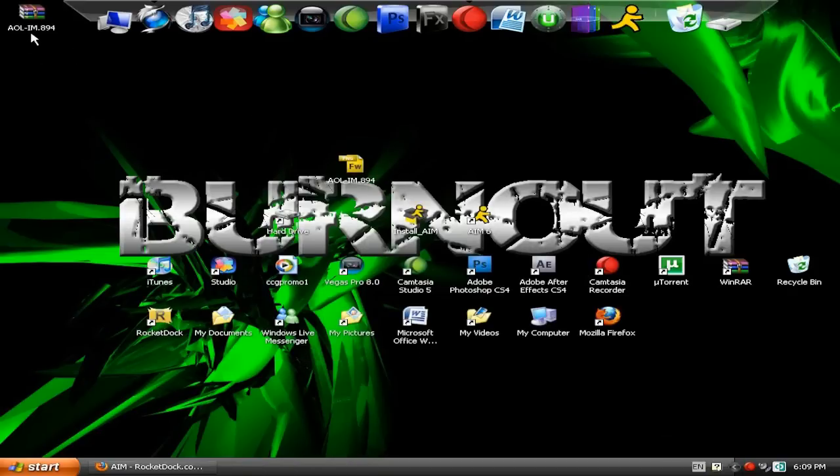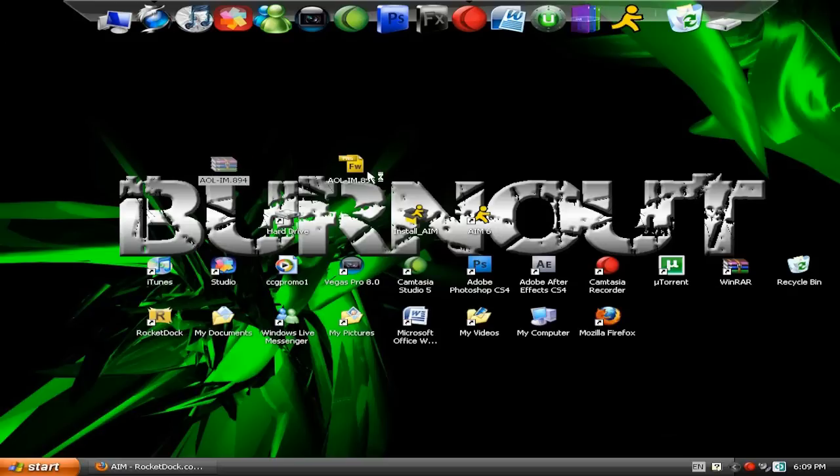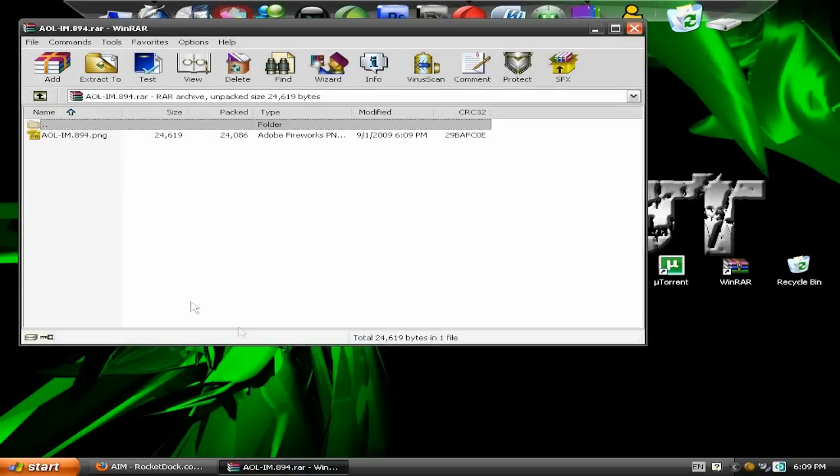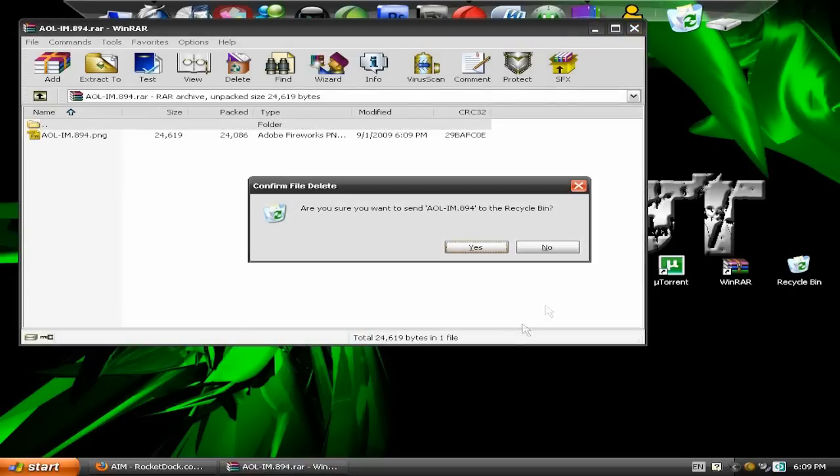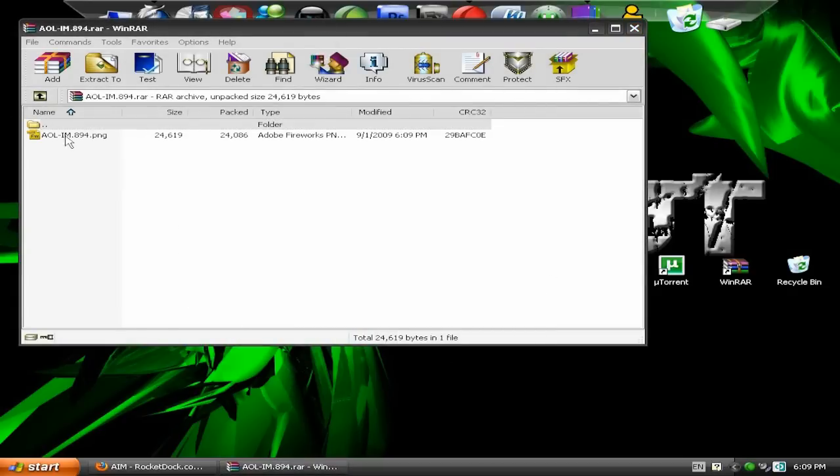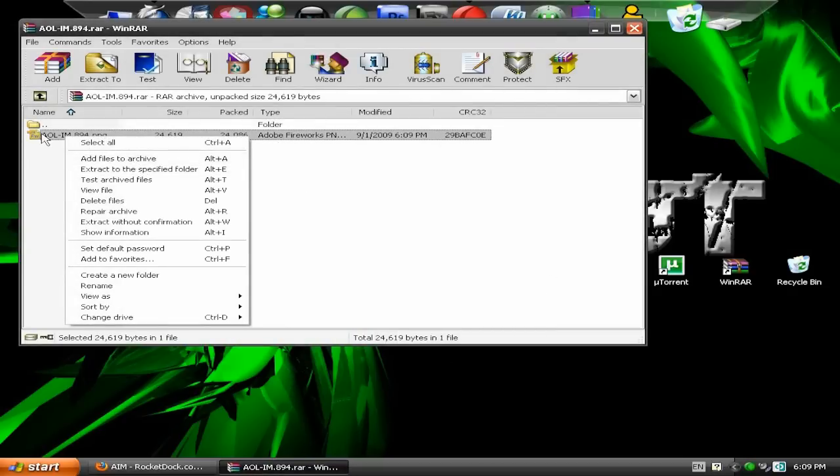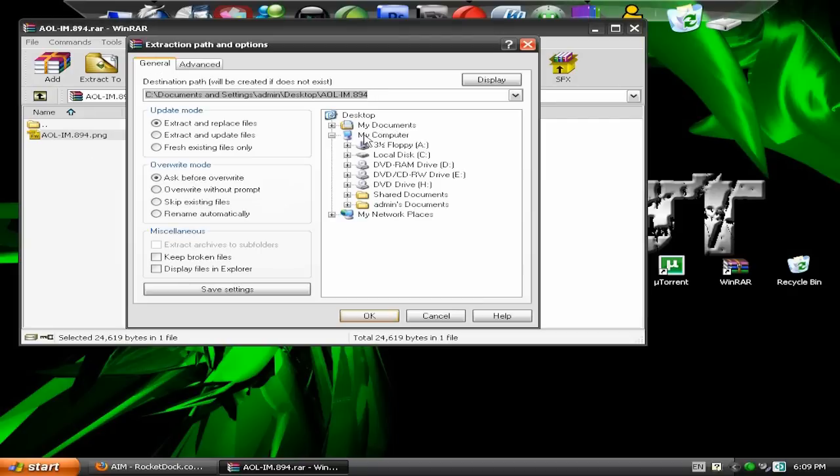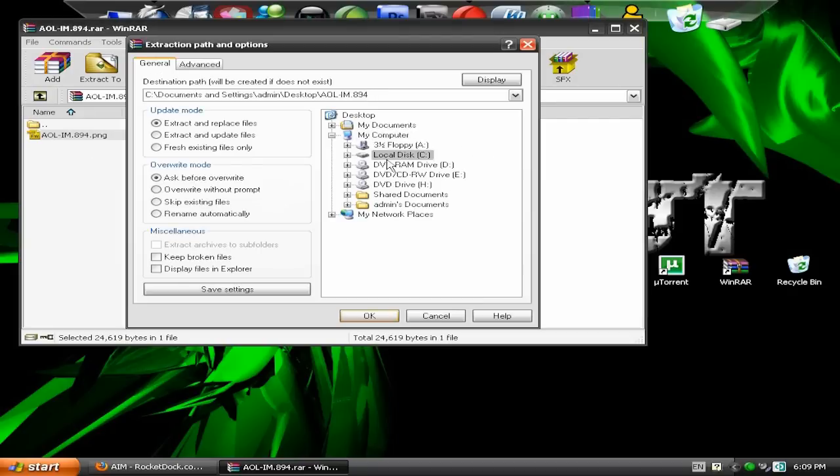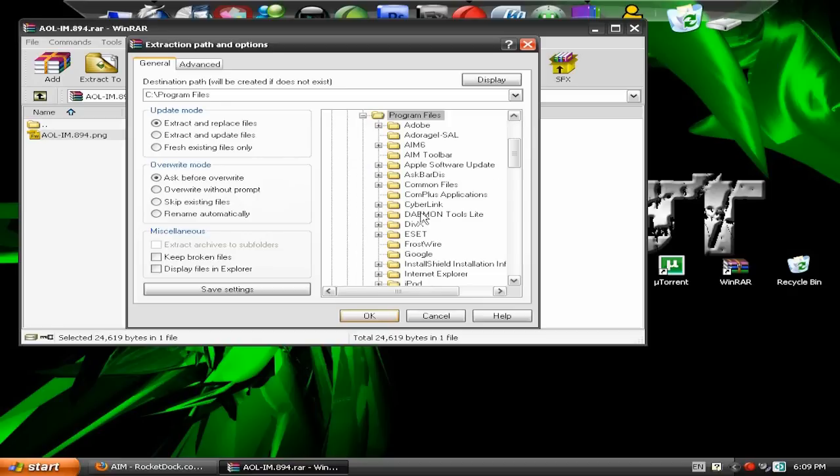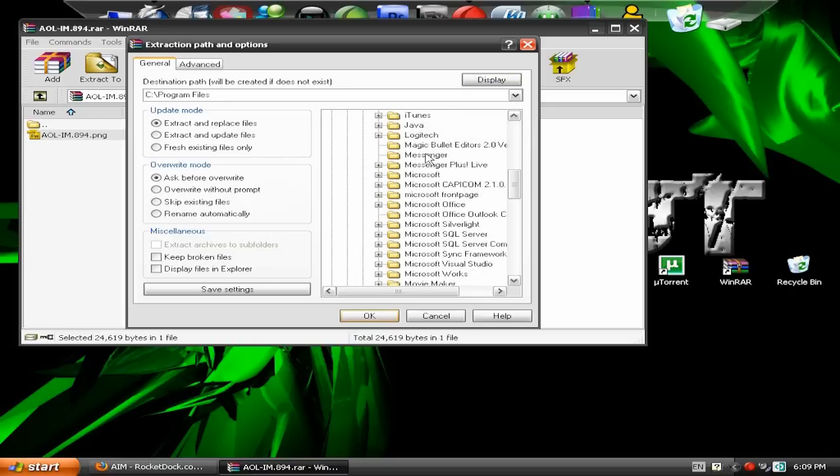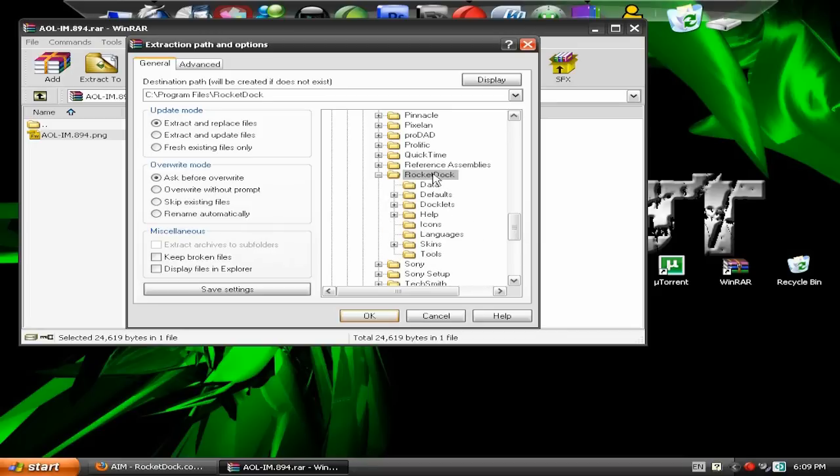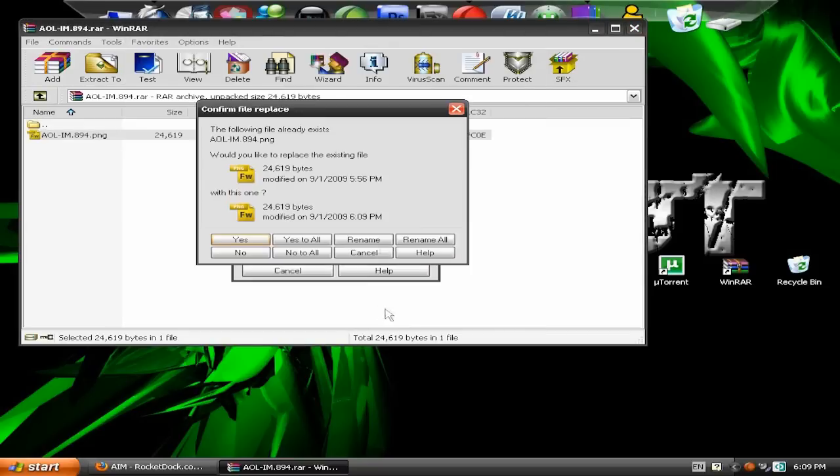Then it will end up here at the top. Just click. I'm just going to delete the other one. And then extract. Right click it. Extract a specified folder. Go to my computer. Local disk. Program files. Then you go down to RocketDoc. And then on icons. Double click that and hit OK. And just it will extract.